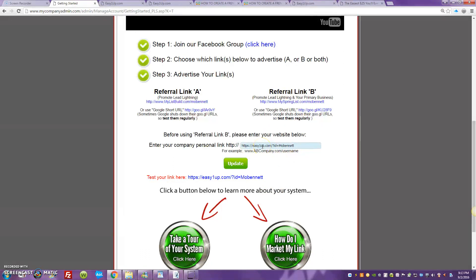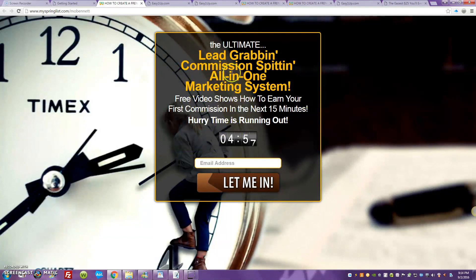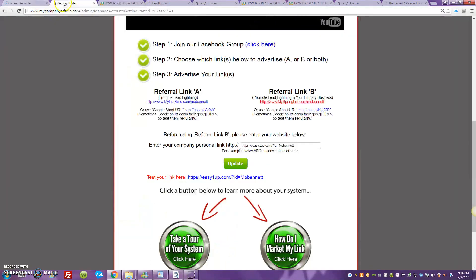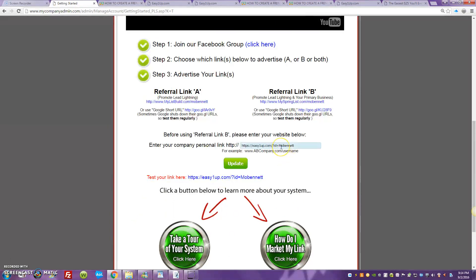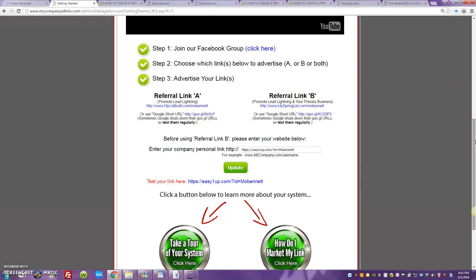Once you plug either your landing page here or your capture page, I believe this is the landing page. Either way, once you plug either your Easy One-Up landing page right here or your Easy One-Up capture page right here, it's going to populate up here in link B, and when you go out and start running traffic guys use link B because when people come into this particular funnel, this particular funnel is already set up and ready to go with a contact management system going to go out and market to those prospects coming into this funnel. It's going to market both your Easy One-Up landing page or capture page or sales page, whichever you decide to put back here, and it's going to promote Lead Lightning for you, both of them at the same time.